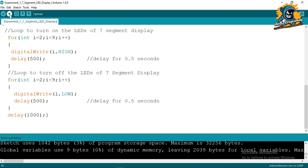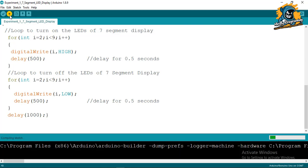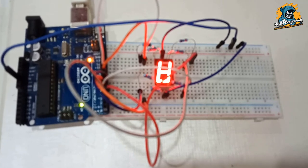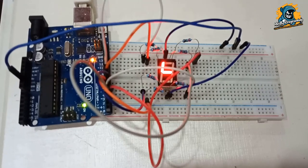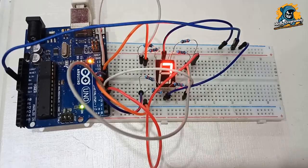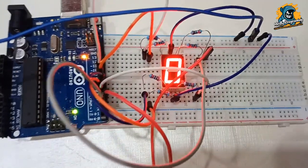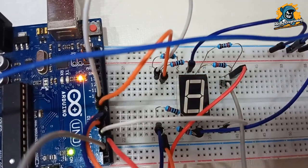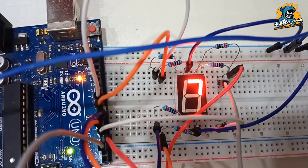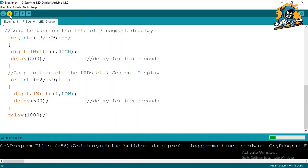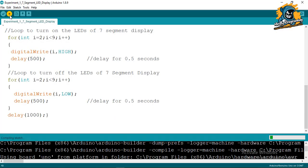The program is now successfully uploaded and you can see the output on screen. I hope you understood what a seven segment LED display is, how it works, and how we can light up the different LEDs. In the next video we are going to print different numbers on the display — 0 to F.